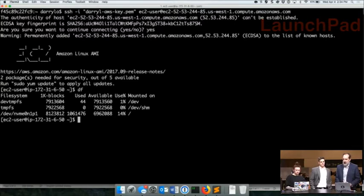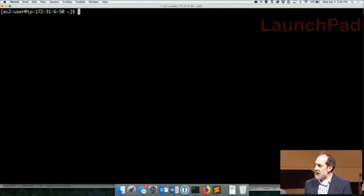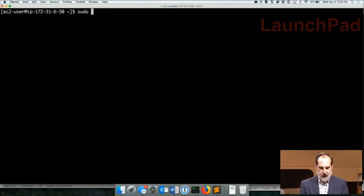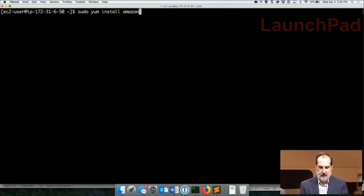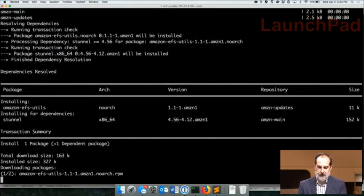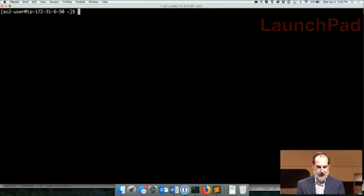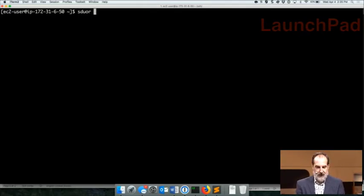If we take a look, we see that we don't have any EFS file systems mounted yet. So what I want to do is first download the EFS Utils client. It's a simple sudo yum install amazon-efs-utils. After a few seconds, it's already installed.